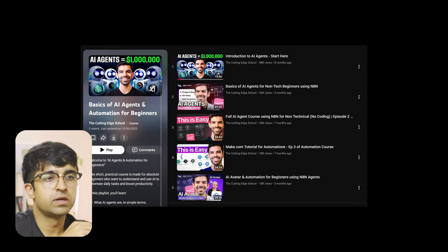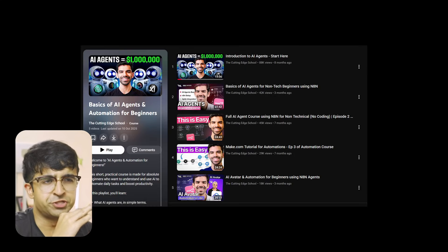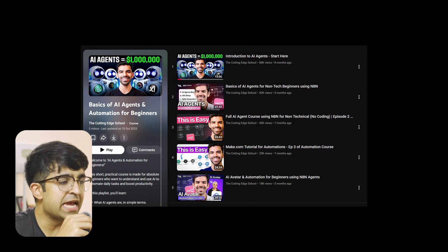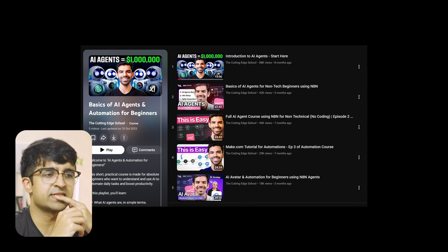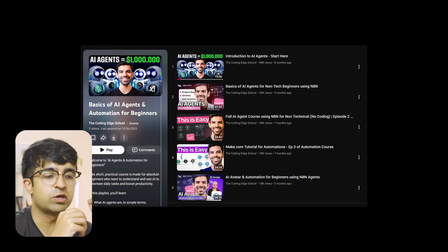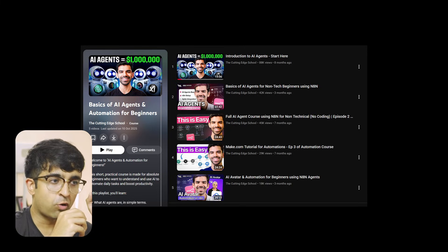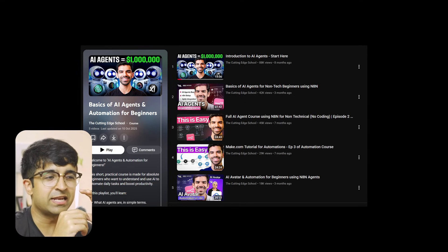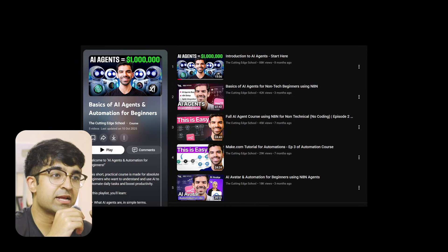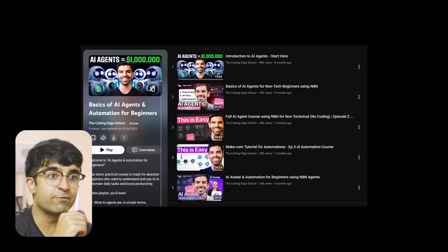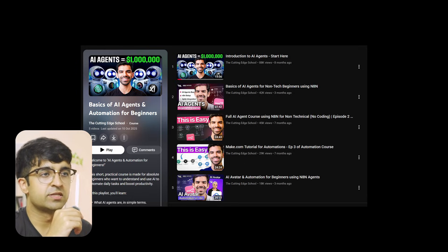Another playlist worth suggesting is Basics of AI Agents and Automation. AI automation is a big thing these days — a lot of billion-dollar companies are focusing on automating their current processes, with humans navigating and helping out. This could be the future of how AI is used every day. So yes, AI agents — definitely worth checking out.